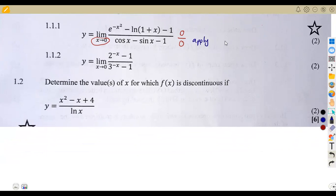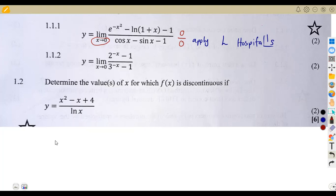We are supposed to apply L'Hôpital's Rule, whereby we are simply differentiating the numerator and also differentiating the denominator. So this part is going to end up as y is equal to — we are supposed to differentiate what is in the numerator. In this case, we differentiate e to the exponent of minus x squared.